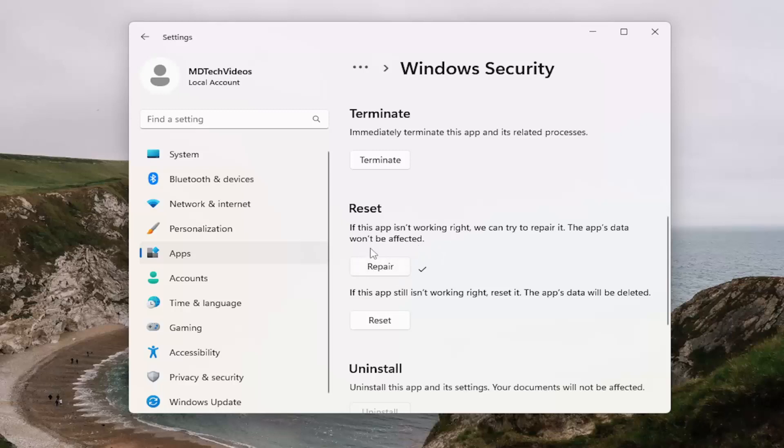And then see if you're still experiencing the issue after trying that. If you're still having an issue, you can select the reset option.